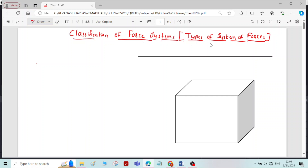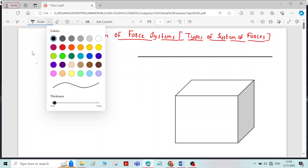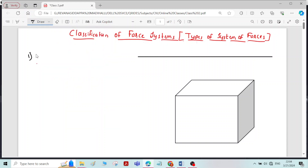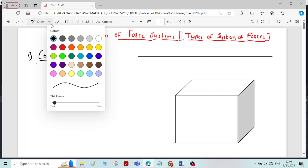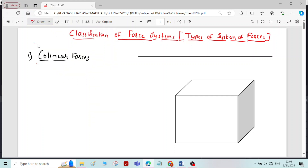Let us see what are the different types of classification of these force systems. The first one is collinear forces. Collinear forces means all the forces are acting along the same line, or the line of action of all the forces lying in the same line is called collinear forces.